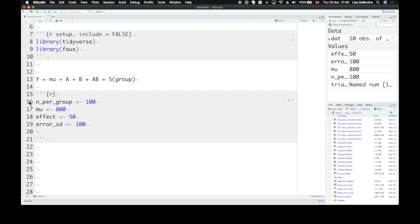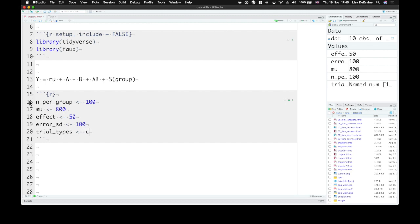My favorite way to represent this is to set up a variable for your category, and make that equal to a vector that's named. So we say congruent trials here. If they're congruent, they're going to be a little bit faster.